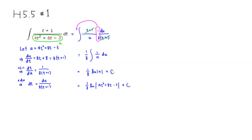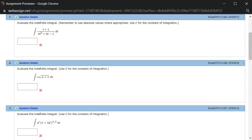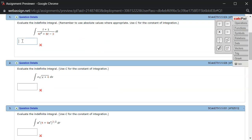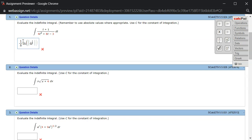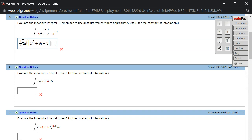Alright, so let's type it in. So we got the 1 over 8 natural log of absolute value of 4t squared plus 8t minus 3. And then, let's see, put that, oh actually, we have that. And then plus some constant c. So plus some constant c.